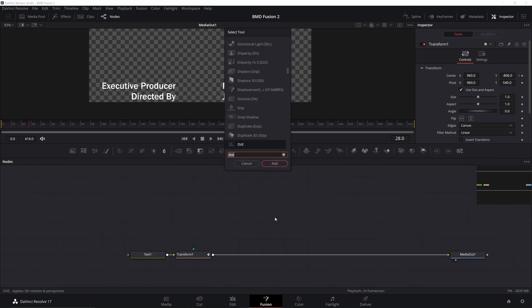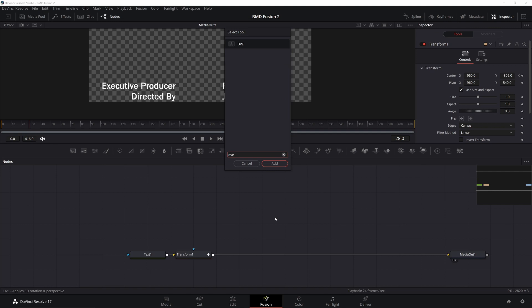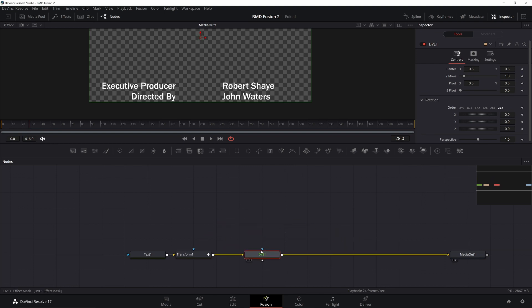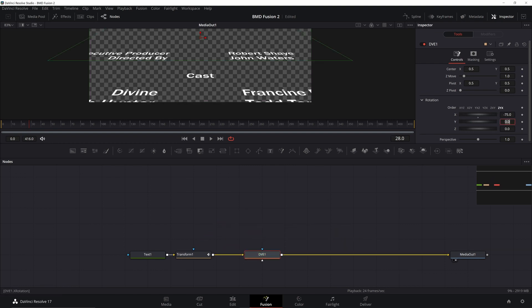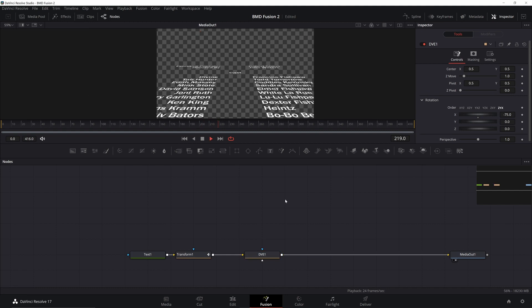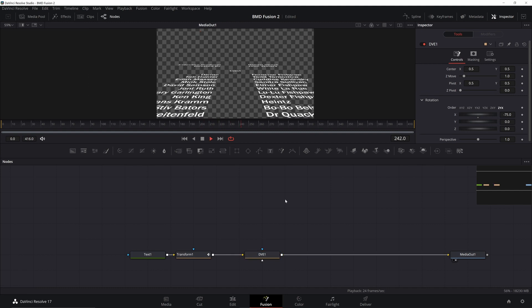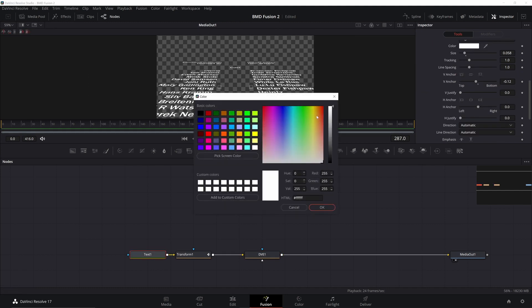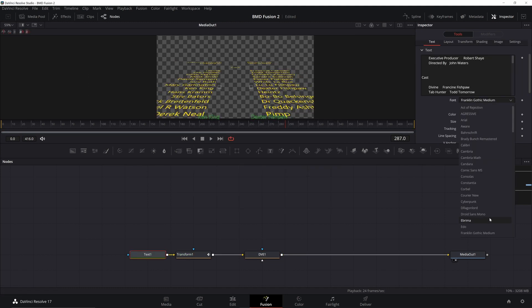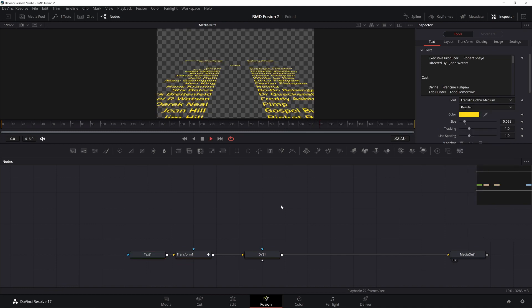Now, to make it the Star Wars text crawl, all I need to do is add in a DVE node. I'm just going to hit Control Space, add in a DVE node, hold Shift to drop it on the line, just make sure it's connected. Then, you just need to go into X rotation, put it to negative 75, and there you have it. Now, all you need to do is change the text color to yellow, use some type of Franklin Gothic, and may the pixels be with you.